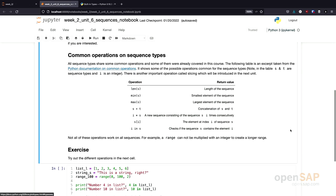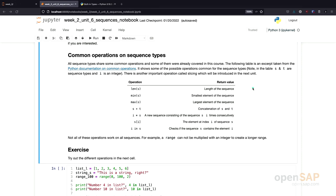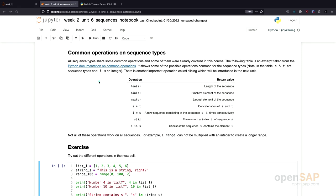As mentioned in the introduction, there are common operations which you can use on most of these sequence types. For example, there is a built-in function len. This built-in function len returns the length of a sequence. This function can be used to get the length of a string, of a list, or of a range.